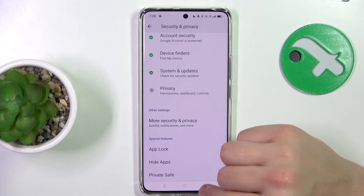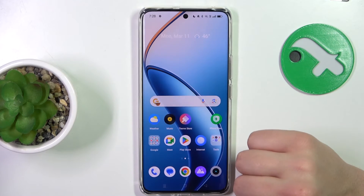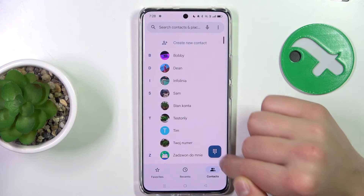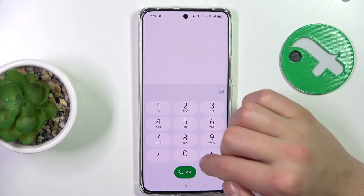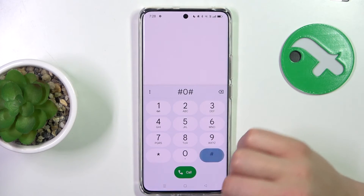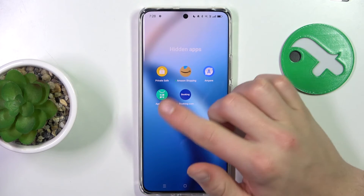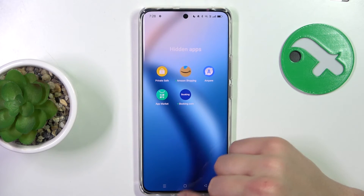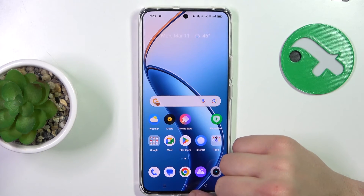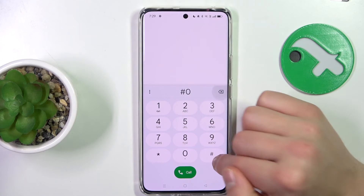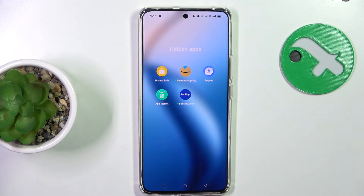Now to access these hidden apps, all you have to do is open up your phone's dialer, type in the access code that you previously set up, and the hidden apps are going to pop up. That's all — I hope this helped. Please like and subscribe, and if you have any more questions, write them in the comments.